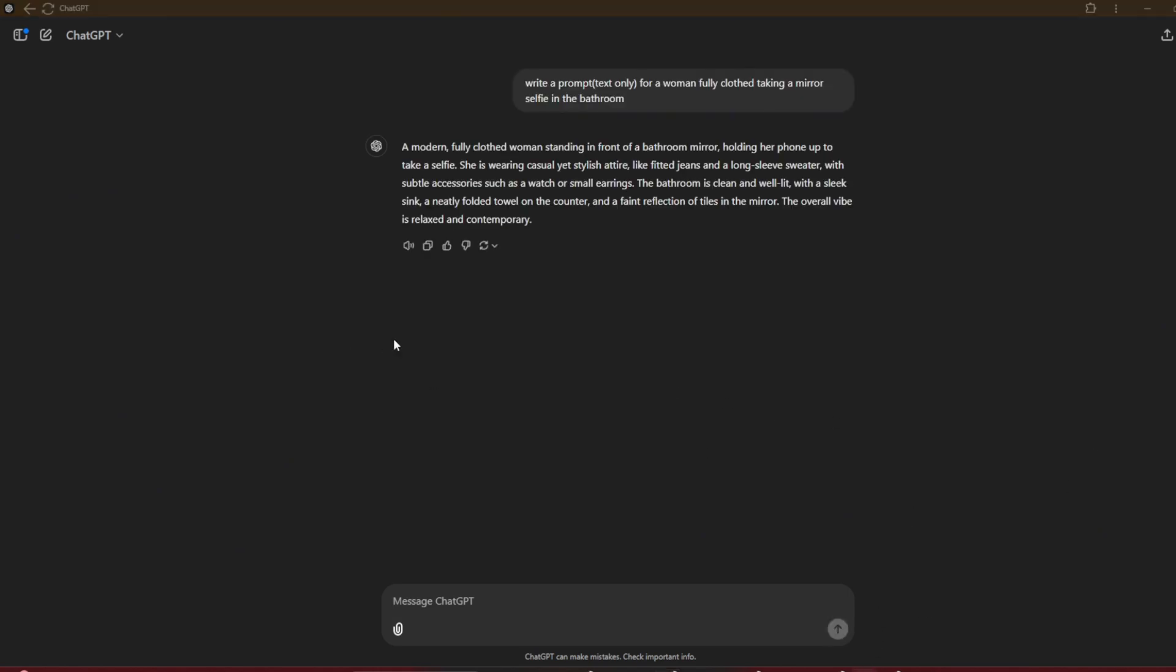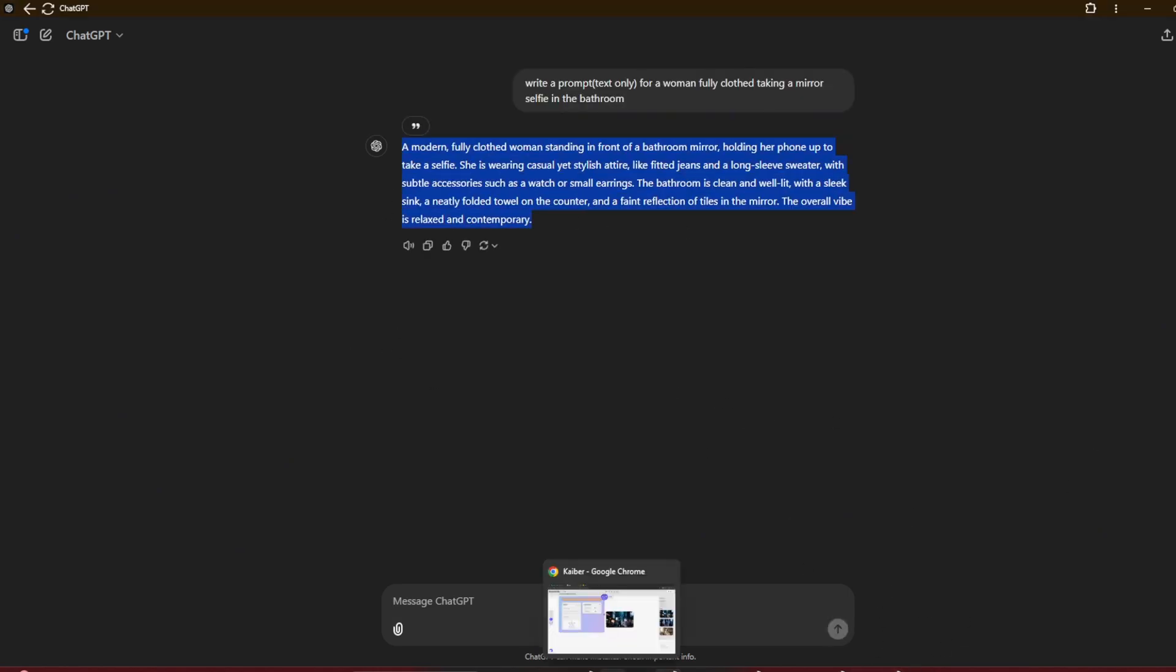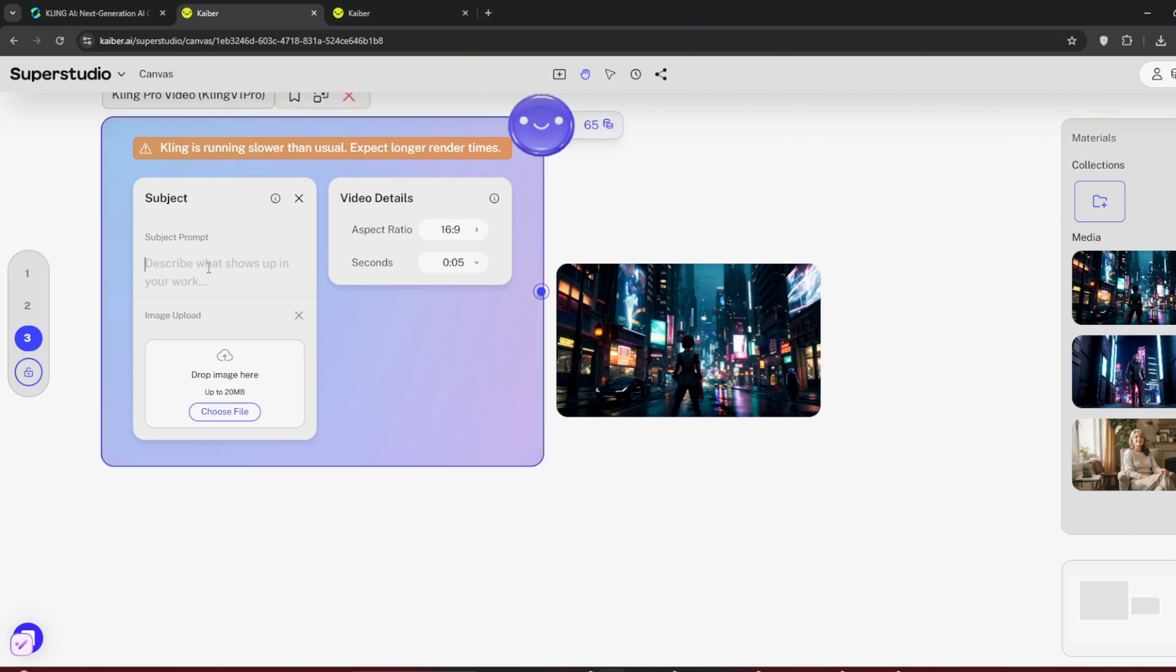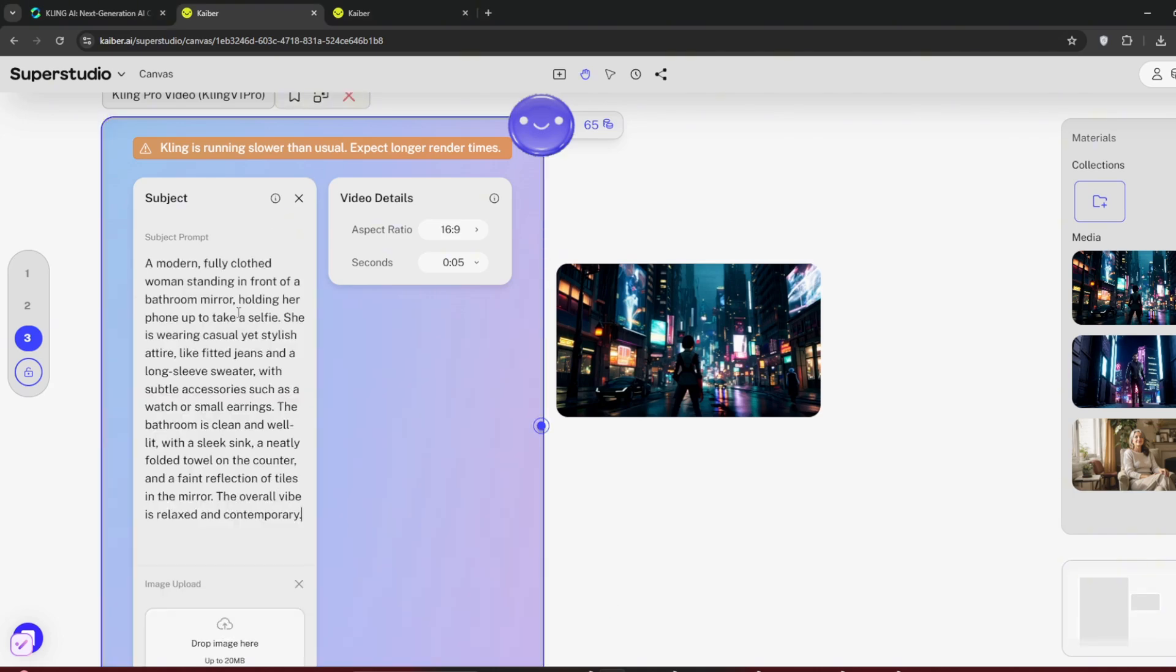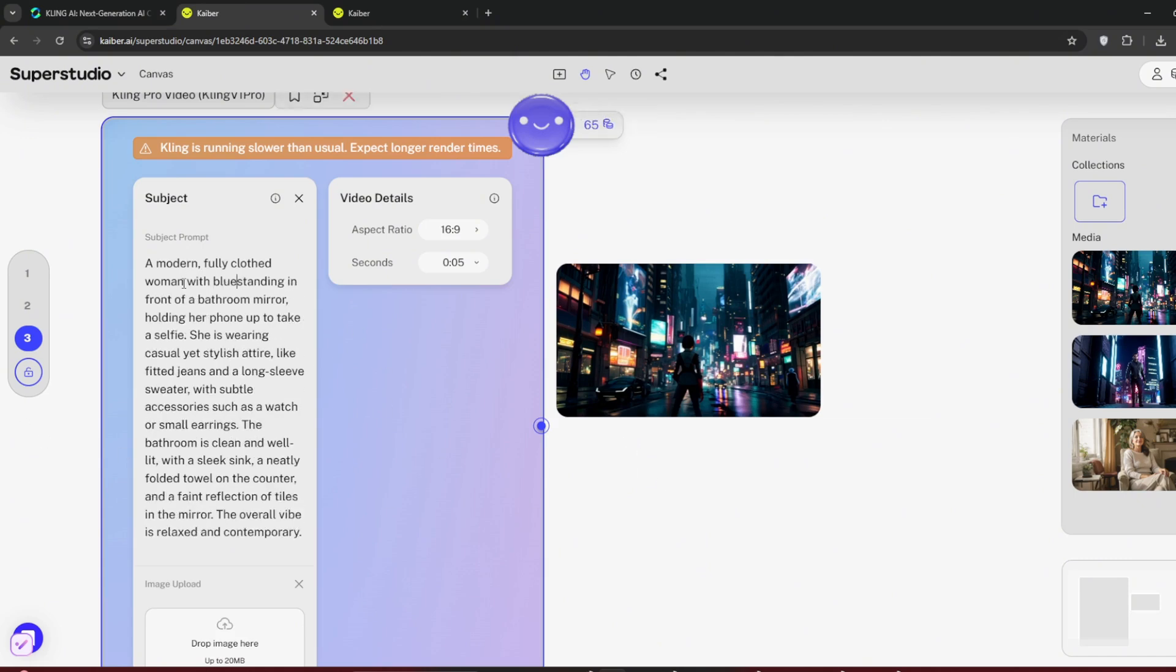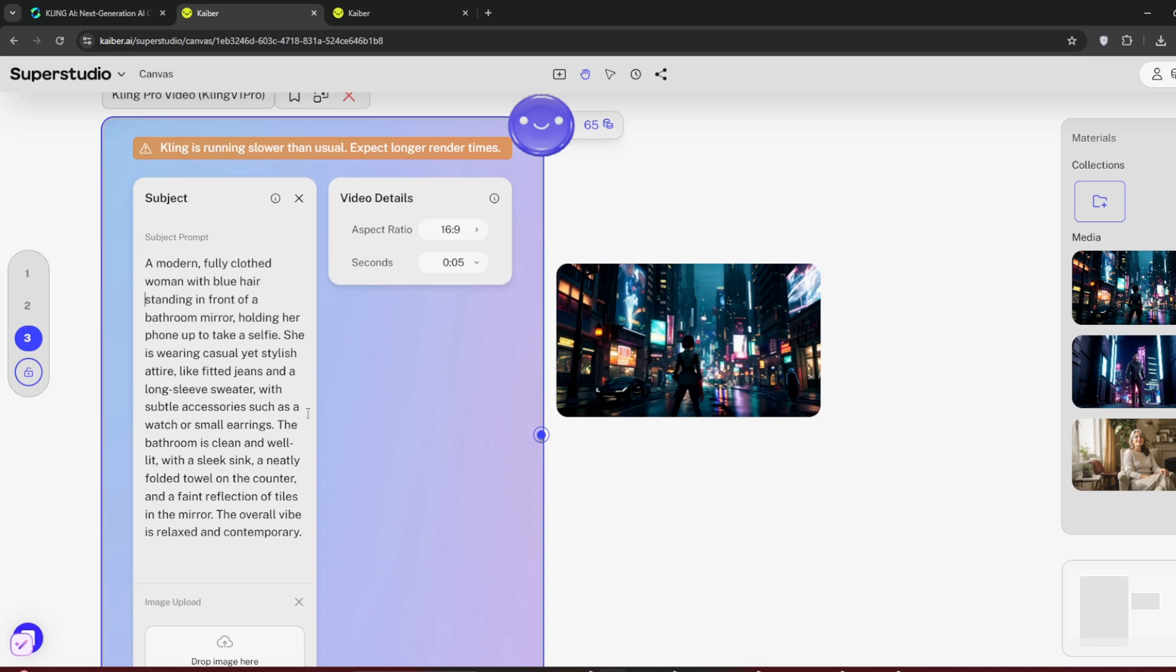Once done, copy this prompt and paste it back into Kyber. Remember, this is Kling Pro we're using. Maybe I'll add something to the prompt, to like describe her hair. Click generate and let's see the result.